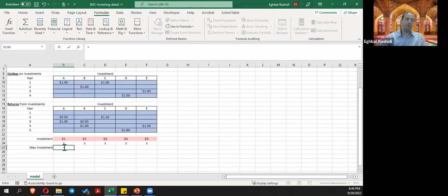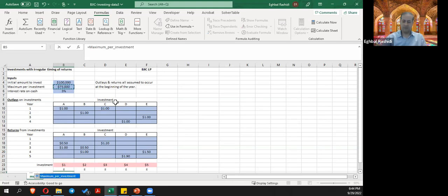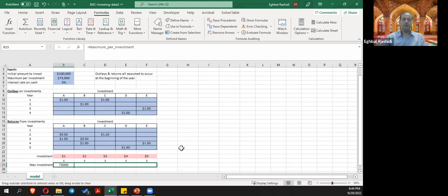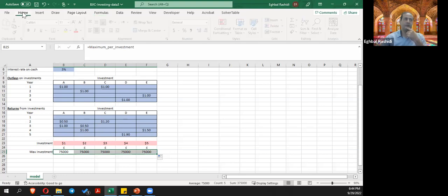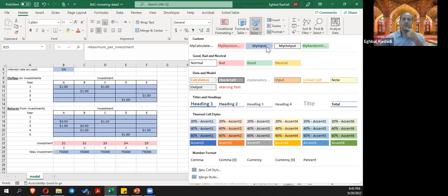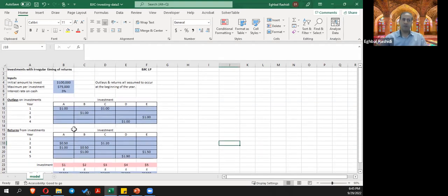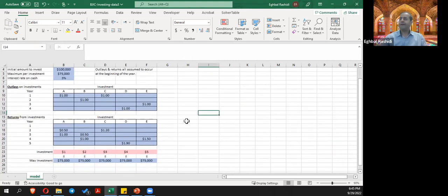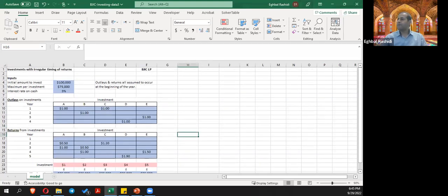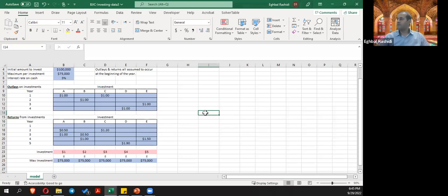The max investment is an output we already have — it's $75,000. I'm going to copy it across for all options. These are also input values, not really calculated quantities. I'm using the input style for formatting. That's another input we had. We also had constraints — our investment cannot be negative. And we had cash on hand, amount invested, returns, and net cash, so we're going to create another table here: Cash Balance.